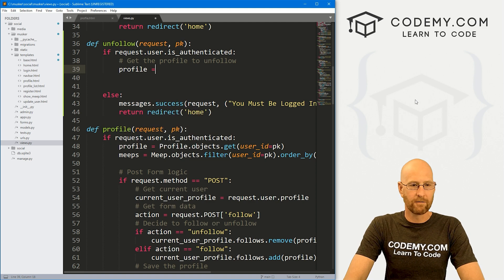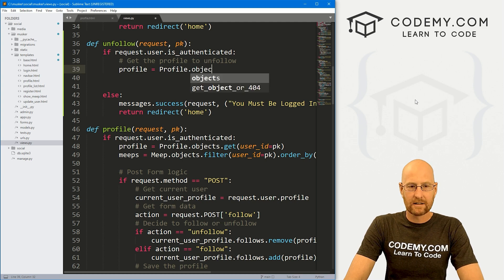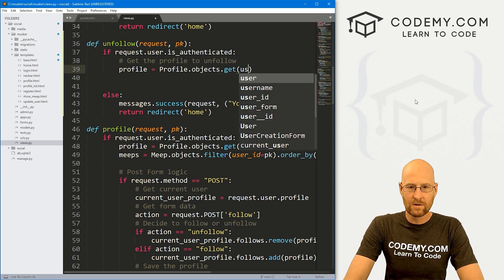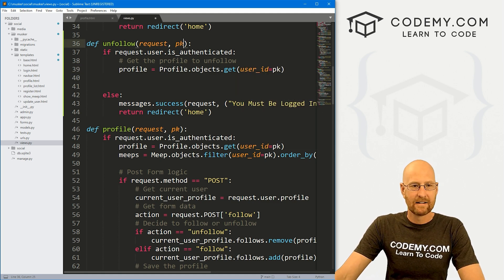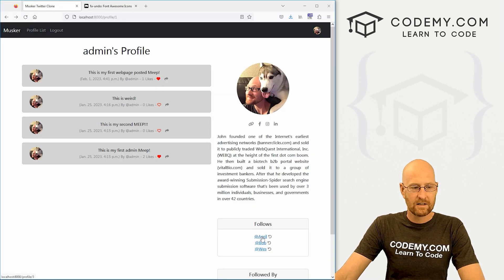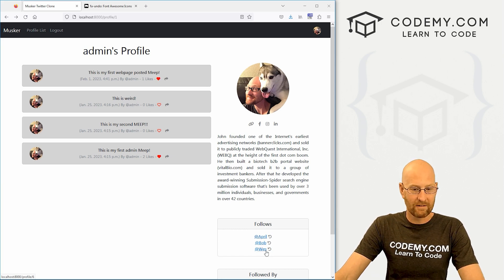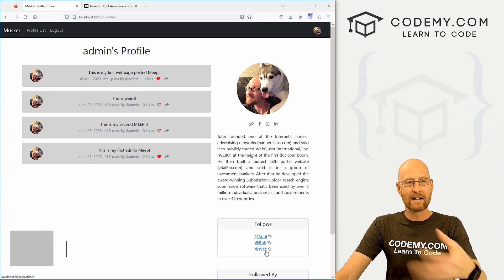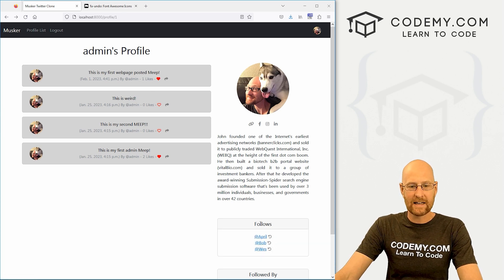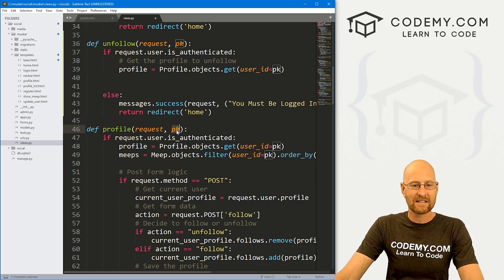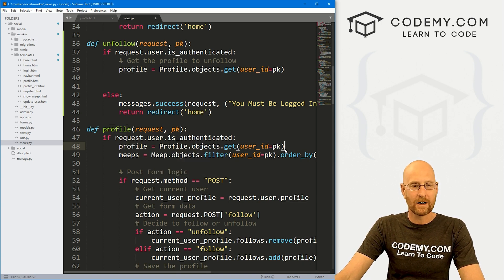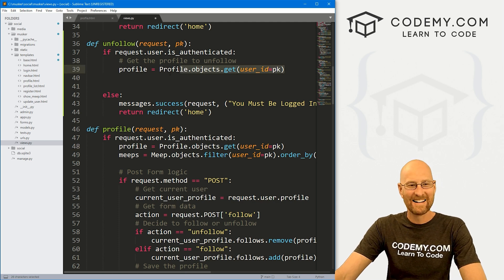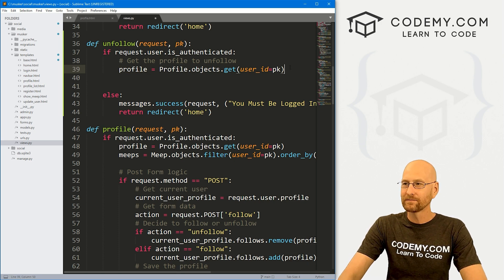So now, what are we looking at here? First, we need to find the profile that we need to unfollow. So let's get the profile to unfollow. And I'm going to call this profile, and this is going to be a profile dot objects dot get. And what do we want to get? We want to get the user underscore ID that equals that primary key, that PK. So if we go back over here, and we hover over this, you see down in the bottom left hand corner, it says profile slash three. And for Bob, it's profile slash four. And for Wes, it's profile slash six. So that number, we want to pass that in as that primary key in this link. When we do, it'll get passed as PK, we can take that and use that to look up their user ID, and assign that profile to this variable called profile.